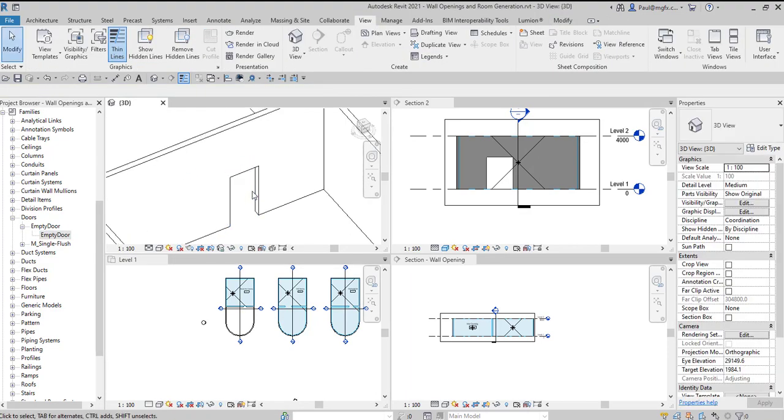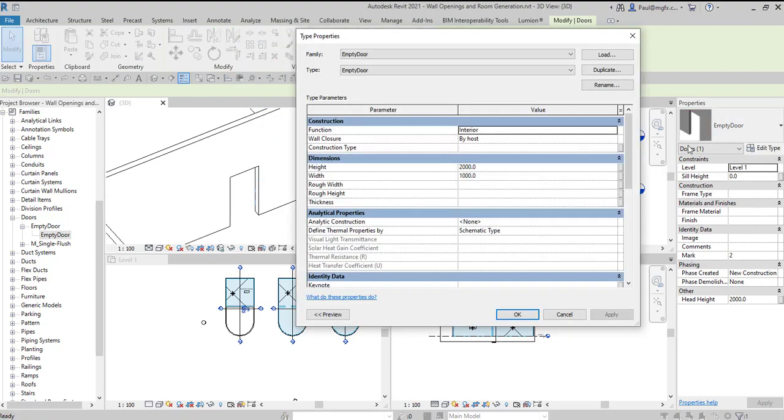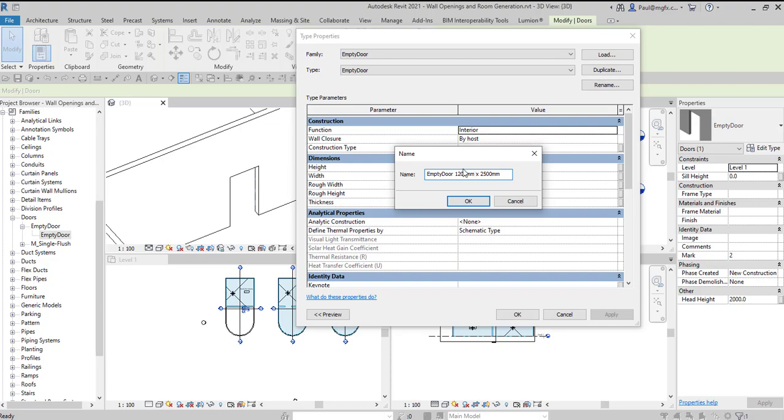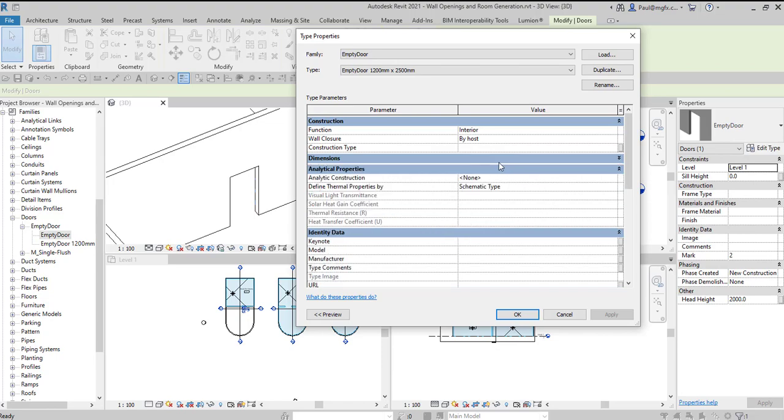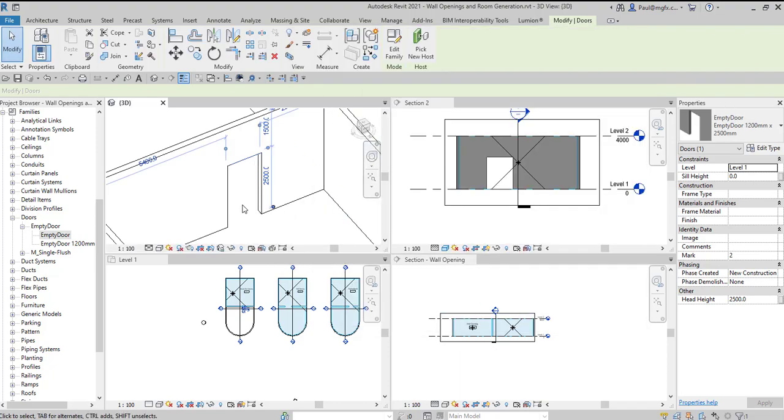If I want to change the width or the height, all I need to do is edit the type, duplicate, give it a new name. Let's suppose 2500 by, let's make it 1200 millimeters by 2500 millimeters and then we just have to remember to change the dimension. So the width is going to be 1200 and the height 2500. Okay, and we can see how it's increased in size.